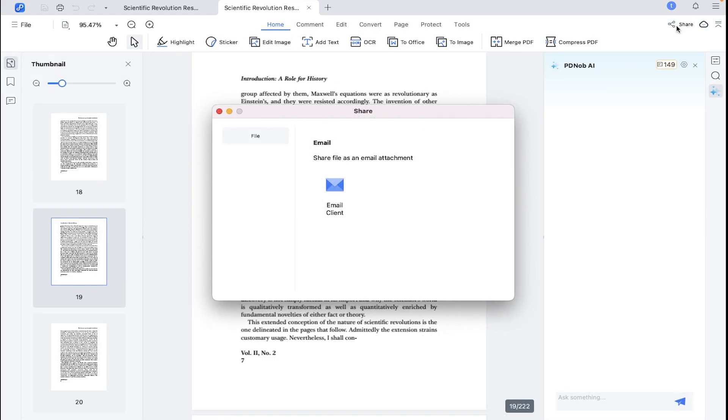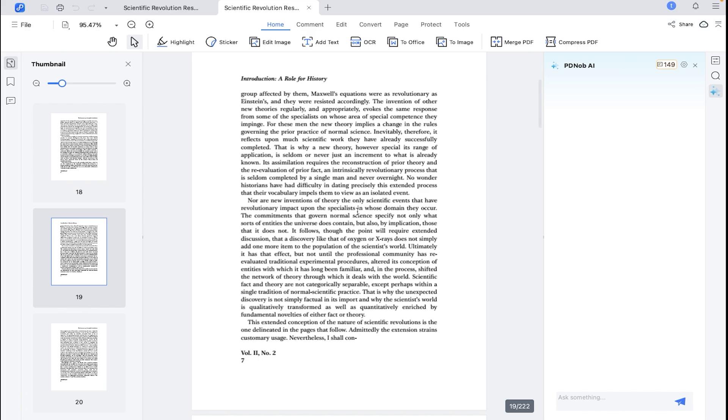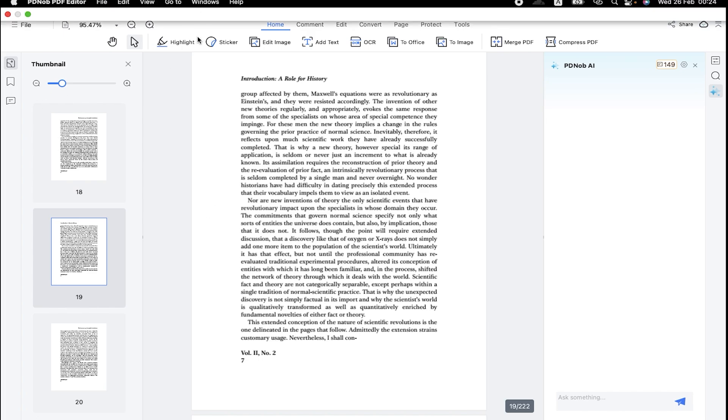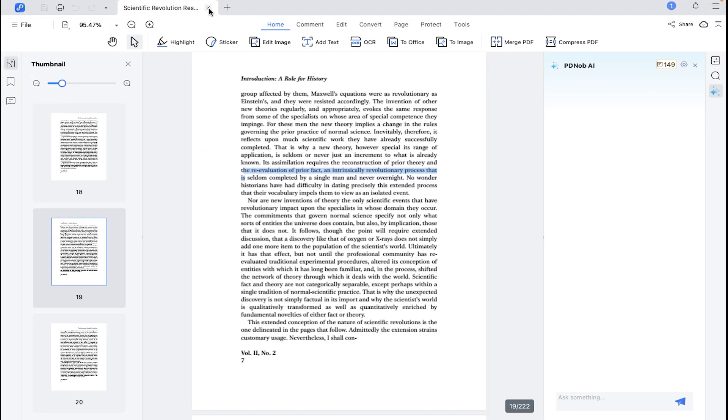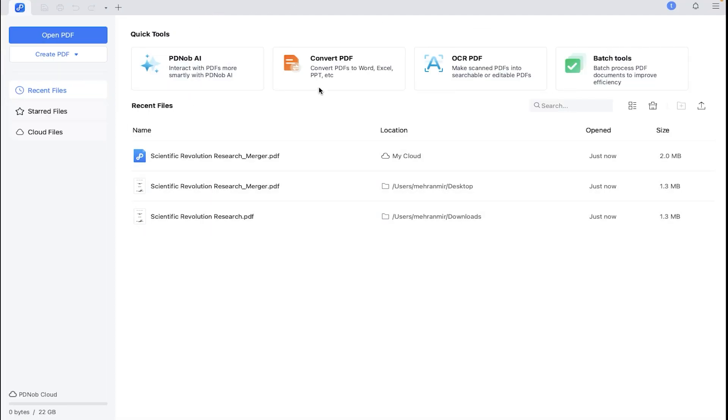And once your PDF file is ready, you can send it to your boss or client directly through the Tenorshare PDF editor.